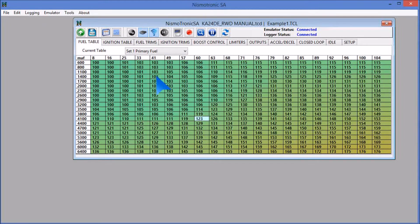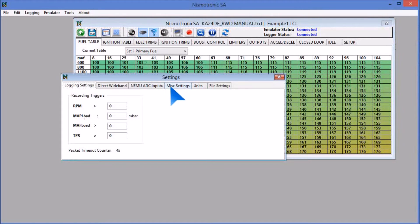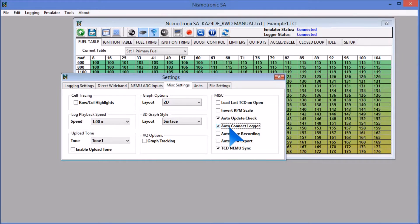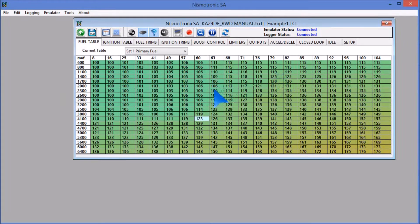To make this easier on next startup, you can actually go to the settings window, go to Michelinia settings, and then check the auto connect logger button in there. And then every time you connect the NEMU, it will automatically also connect the logger. It just saves a step.